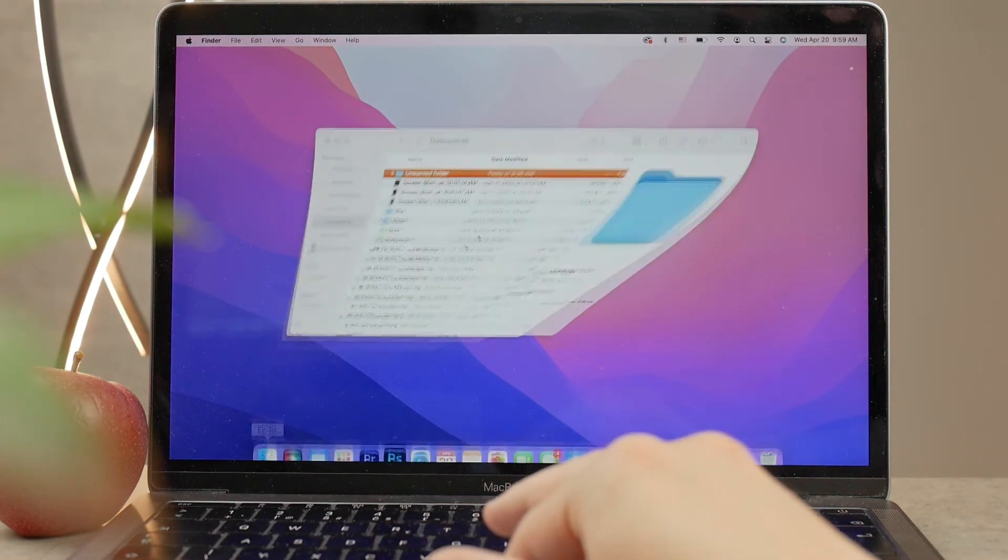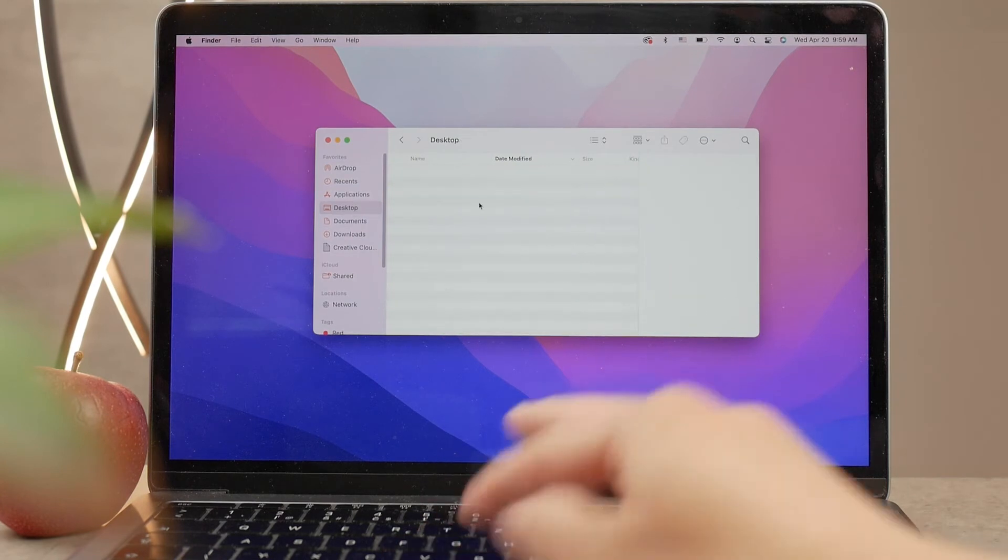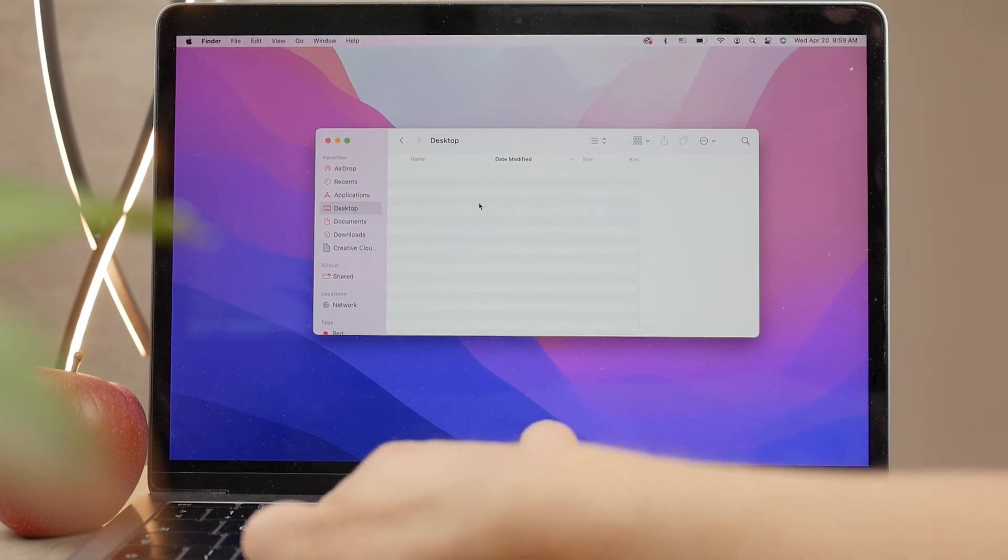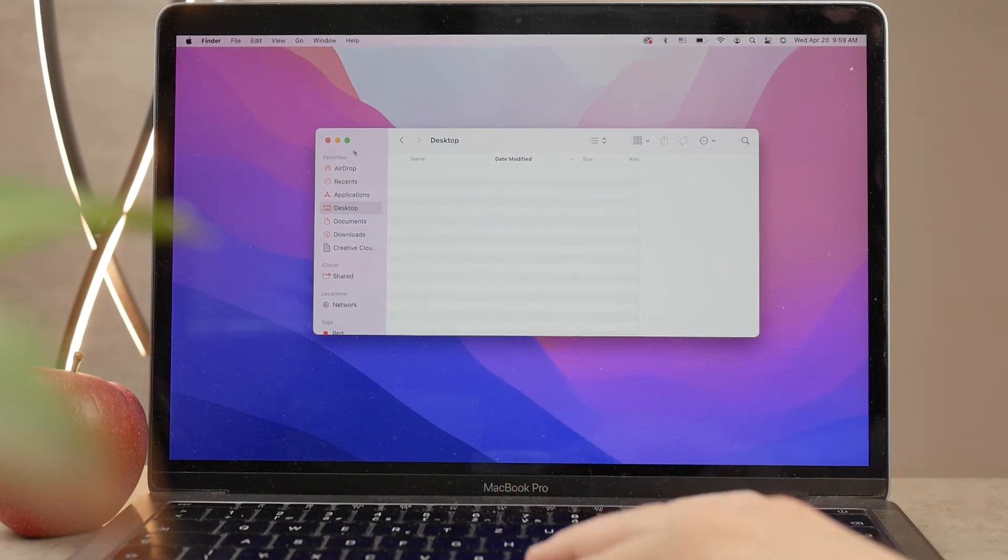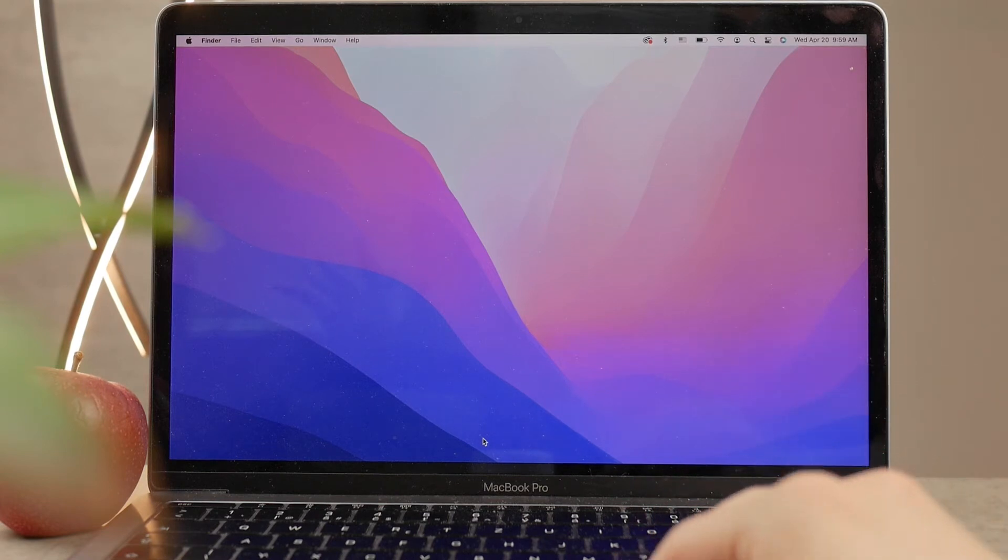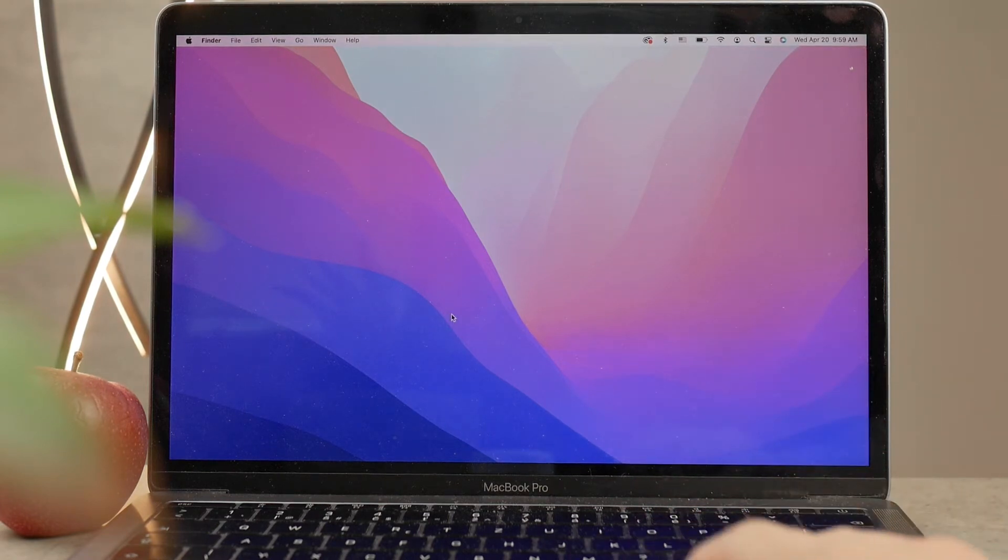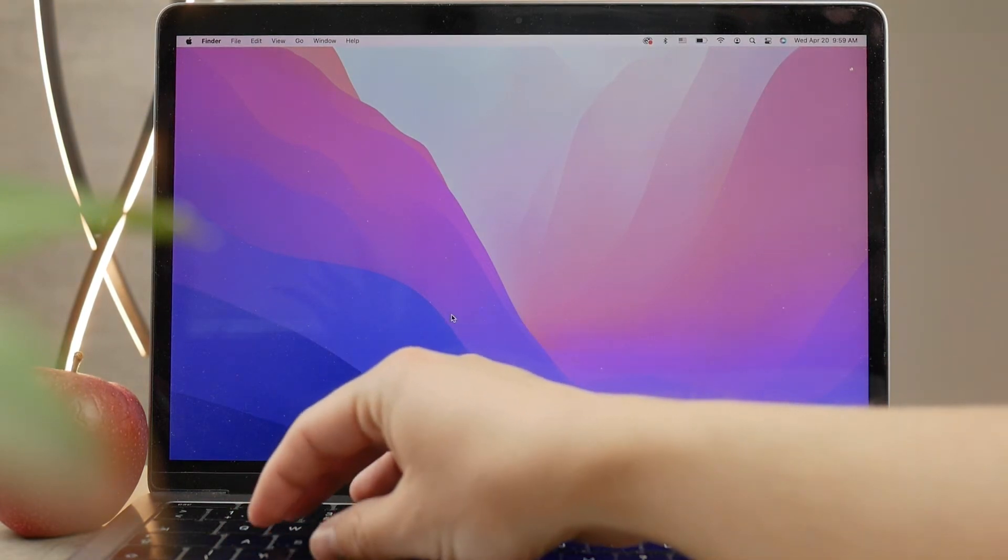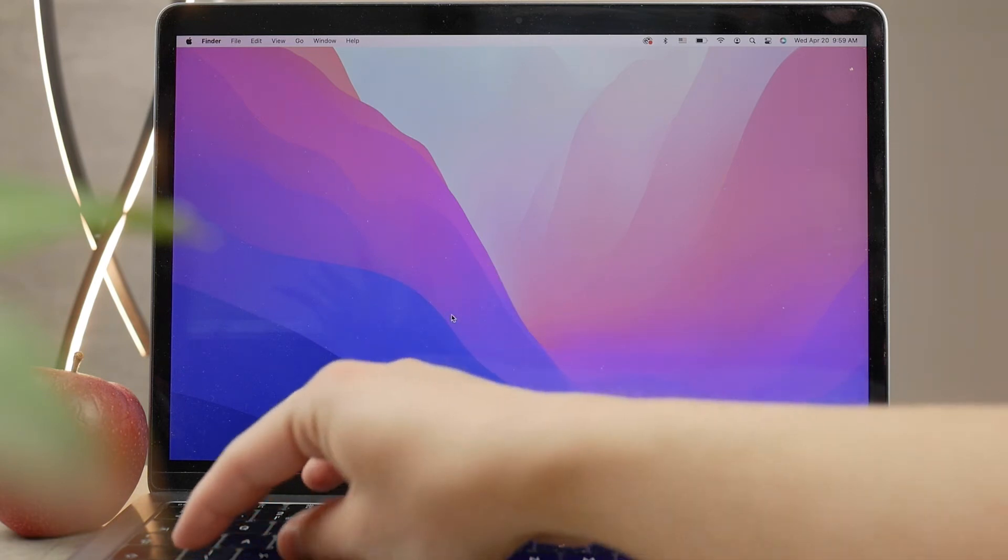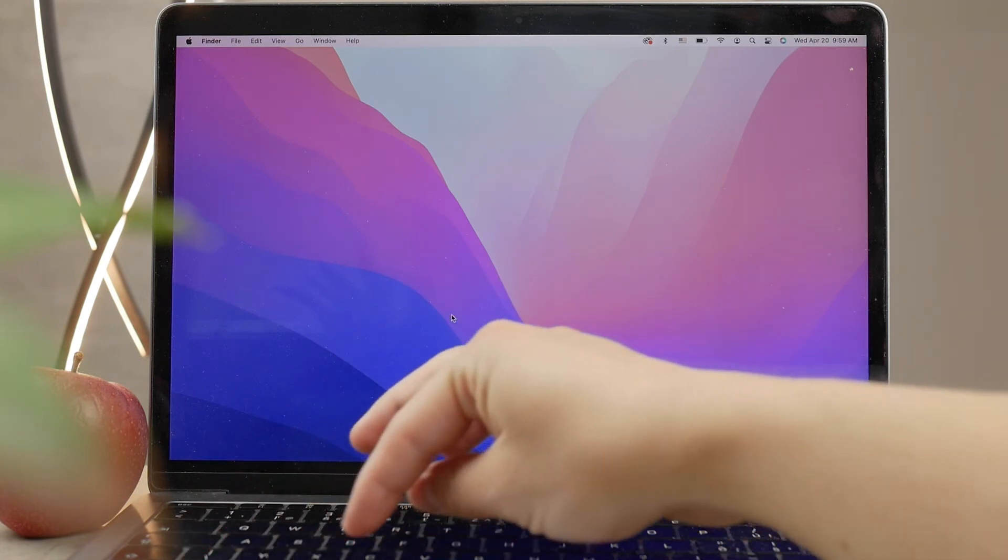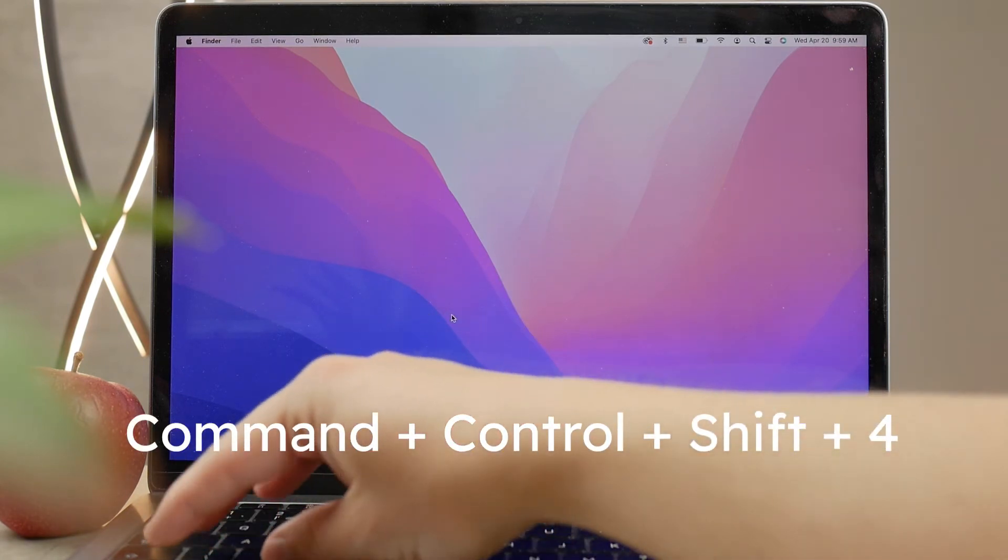The same thing applies to the Command+Shift+4 shortcut. Instead of just pressing Command+Shift+4, if you add Control to it, which means that you press Control+Command+Shift+4, then you can actually copy the area to the clipboard.